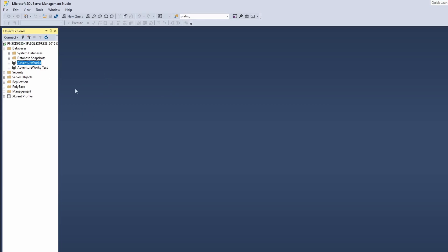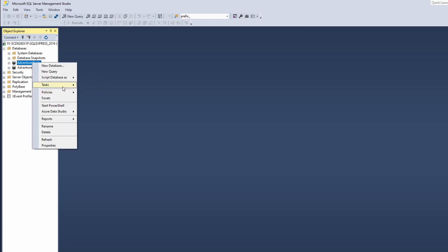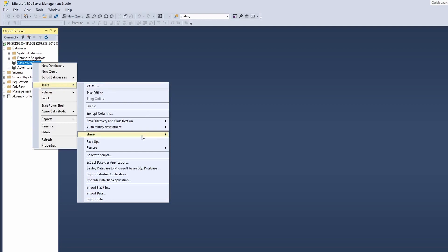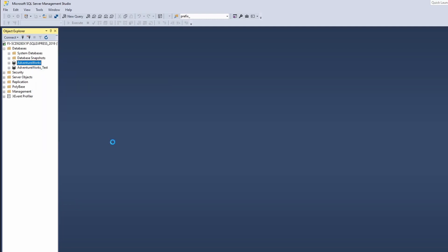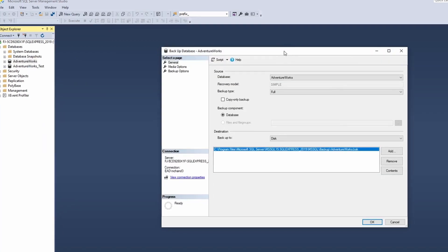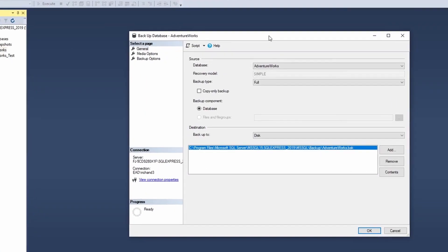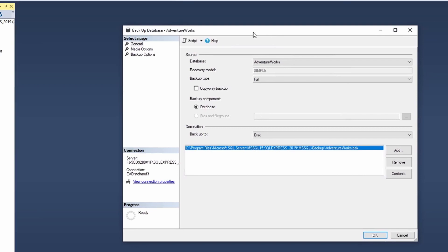So what I would do is I will go and select the DB that I want to do a backup of, right click on it and select tasks, then select backup. When I click on that, I will get this option.